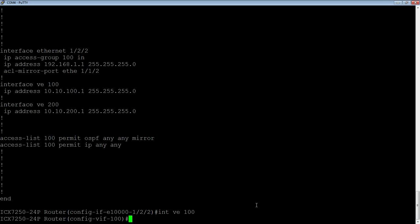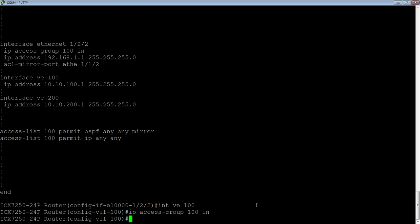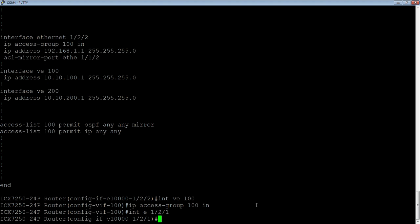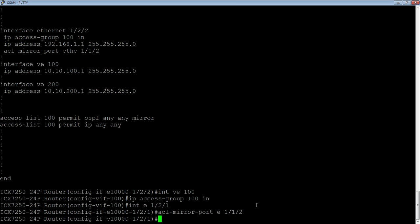So in this case, if it's on a VE, what we need to do is we're going to apply the ACL to the VE. So IP access group 100 in. But then the mirror port we do on the physical interface. So you don't have to capture all of the ports on the VLAN, for example. You could capture a subset. So let's say we only want to capture traffic from 1 slash 2 slash 1, for example. So now we go into that interface, interface E 1 slash 2 slash 1. And this is where we do the where we apply the mirror port.